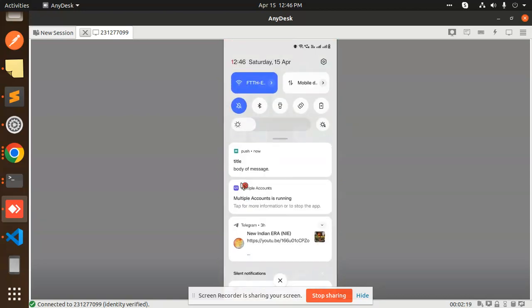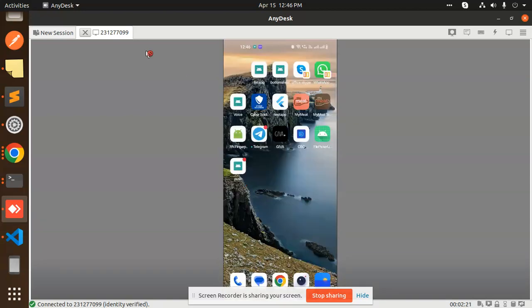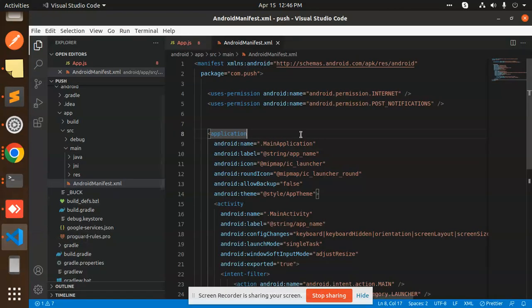This is how we are able to get the notifications in Android 13. Any doubt, any query, let me know in the comment section. Thank you so much for watching this video. Have a great day.